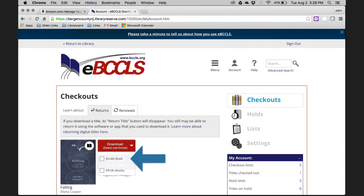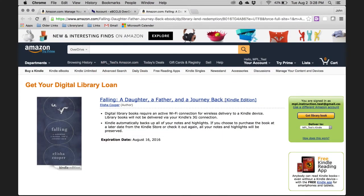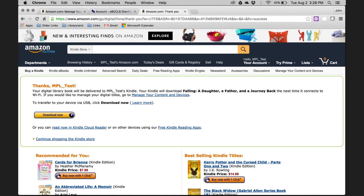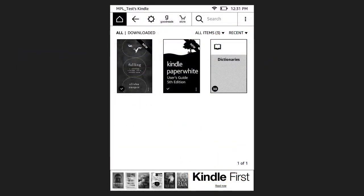Take note that by downloading the title to your Kindle, it will take up some room on your device, so be sure that you have enough available free space on your Kindle. After you've selected Kindle Book, click on Confirm and Get Kindle Book. Now you'll be taken over to Amazon.com. Make sure that you select your Kindle in the Deliver To drop-down menu. Next, click on Get Library Book. You should now see a screen telling you that the Kindle eBook from OverDrive has been sent to your Kindle. The next time you turn on your Kindle, make sure that you're connected to a Wi-Fi connection. If you are, you should see the OverDrive eBook appear on the home screen of your Kindle. The eBook is now available offline and you do not need an internet connection to access it.